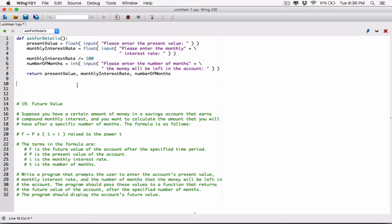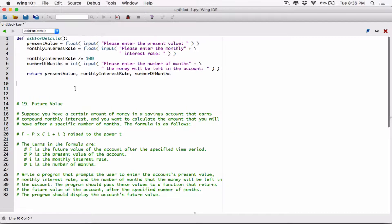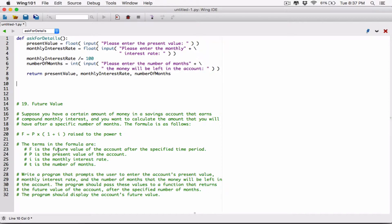Let's create another function — a function that's going to accept three arguments: basically the present value, the amount of interest rate, and the number of months, and basically return the future value.